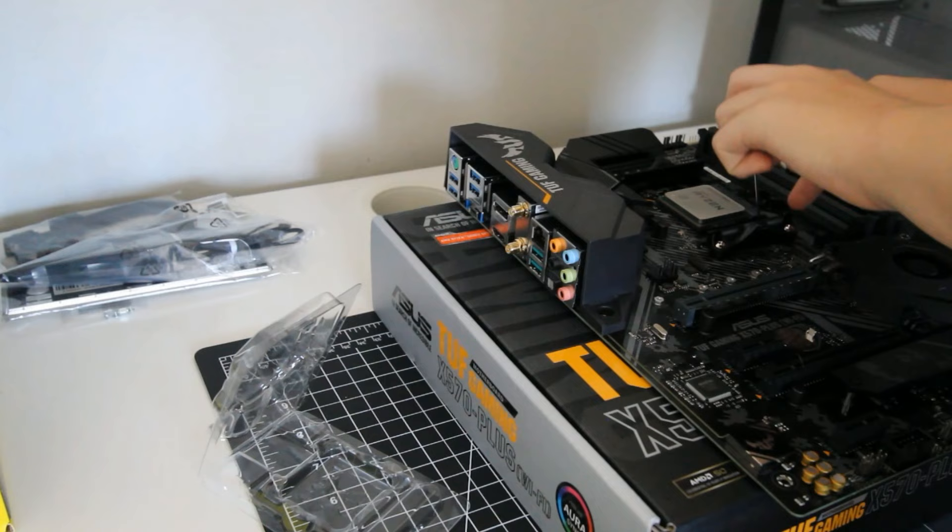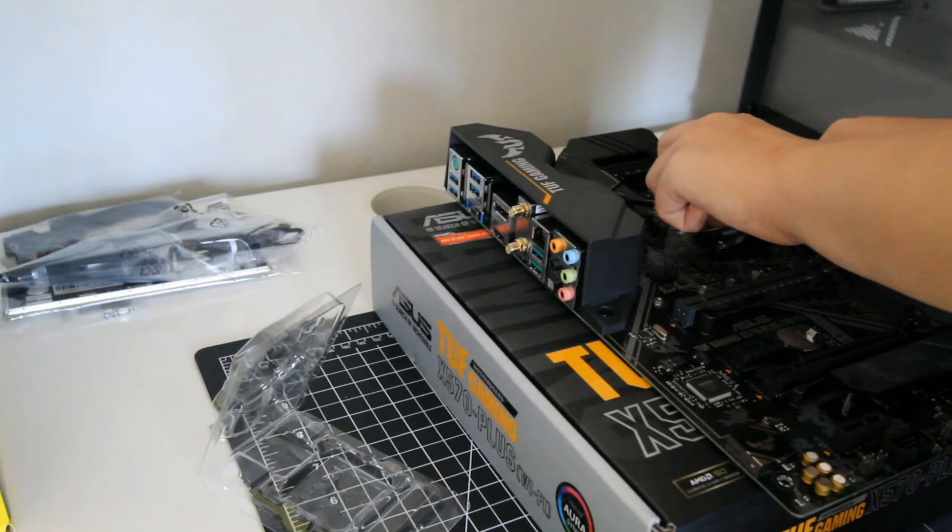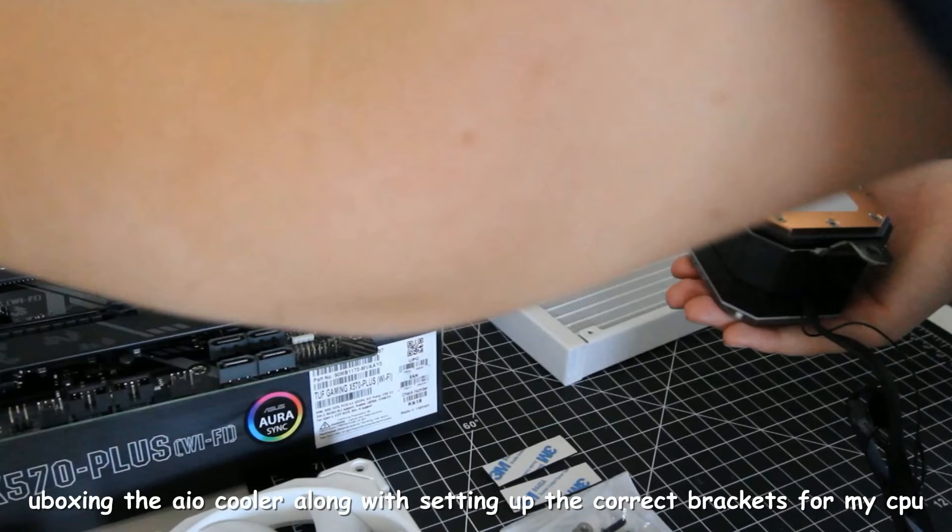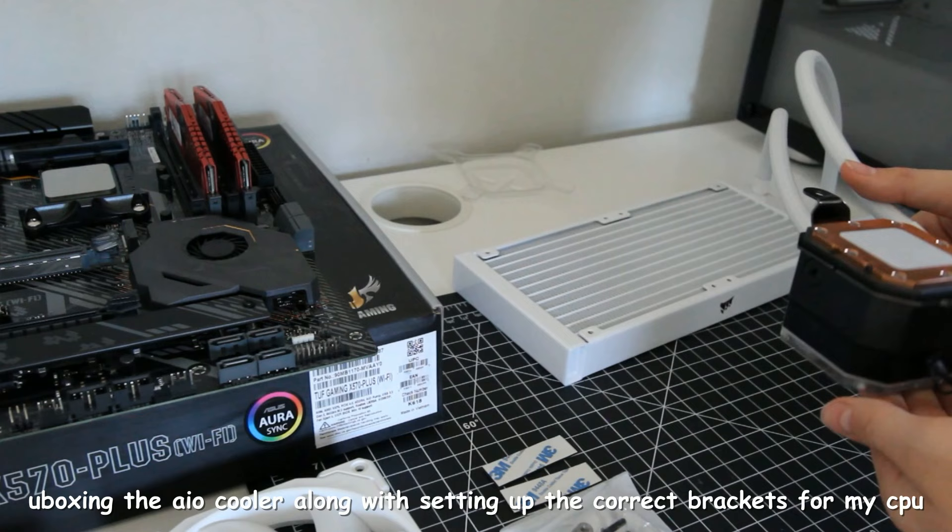If everything looks good, gently lower the lever down and lock the CPU into place. Congratulations, you just installed your CPU. Pretty easy so far, right? Okay, so we're installing an Intel CPU. Grab the CPU by its sides and locate the grooves. And I can just slide them on as you can see.